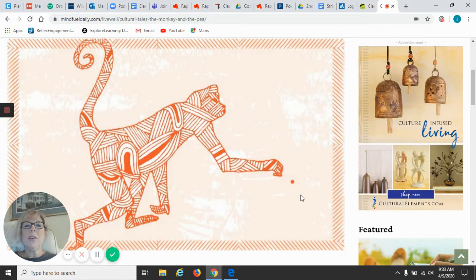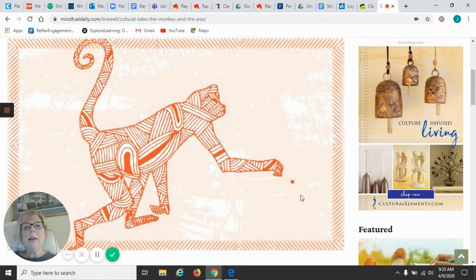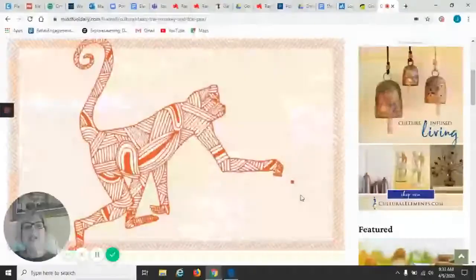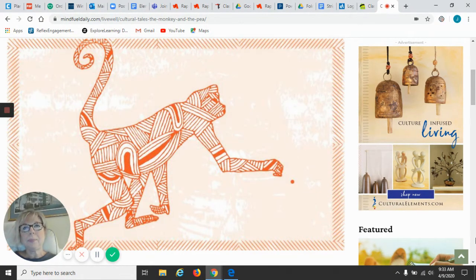Good morning, boys and girls. I am here to review your reading lesson for today or to go over your reading lesson for today.